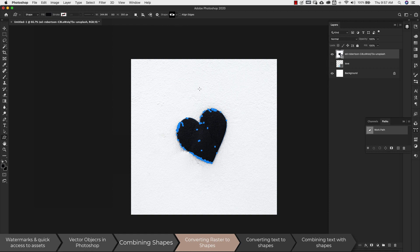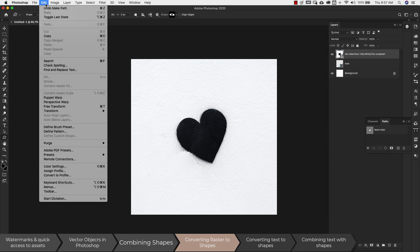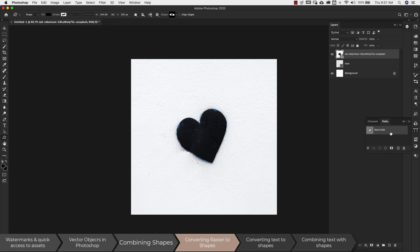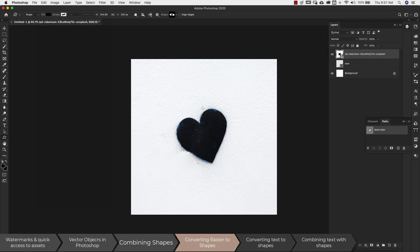I've just created a custom shape from that image. If I click anywhere outside the path, it's no longer showing and Define Custom Shape becomes grayed out again. It's not the layer that needs to be selected — it's the actual work path that you need to select in the Paths panel.